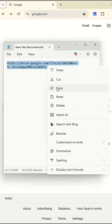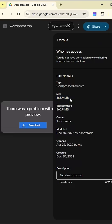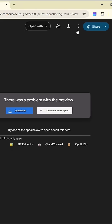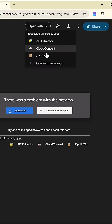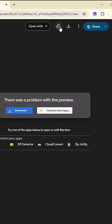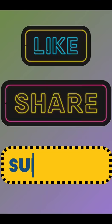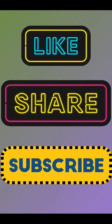Have you ever got a shared link with a large file and wanted to save that file to your Google Drive but couldn't find an option other than download? Then this video is for you.